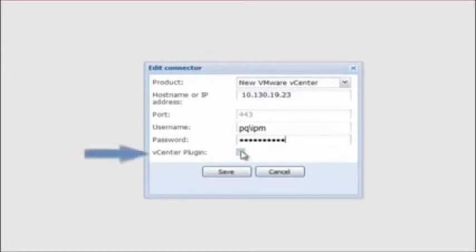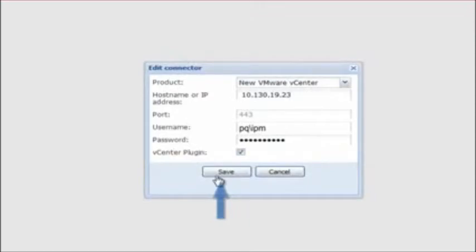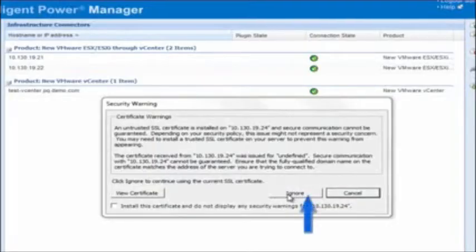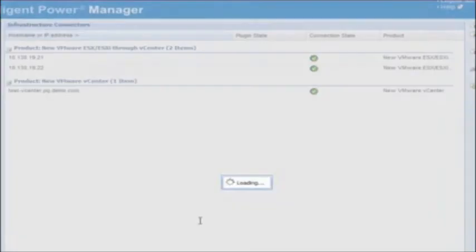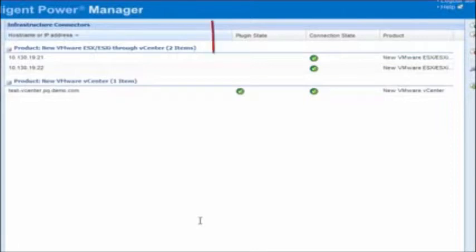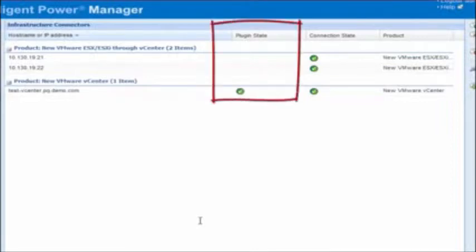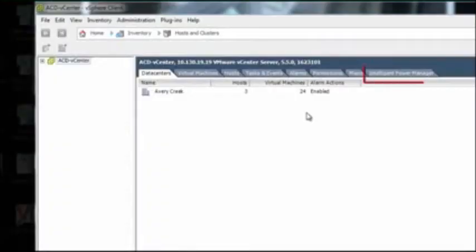In order to enable both the Eaton tab in the vSphere desktop client and the Eaton tiles on the vSphere web client, a plug-in will need to be installed. Click Save. You will be directed to the Infrastructure Connectors module while IPM conducts the installation and verification process for the newly added connector. Once all of the connection state icon badges turn green, the installation and verification process will be complete. You will now have access to intelligent power management from your vCenter vSphere client.